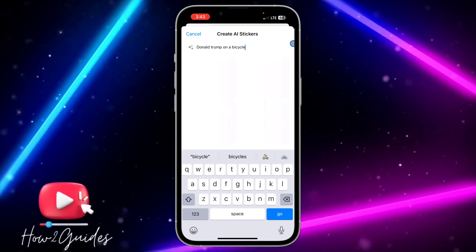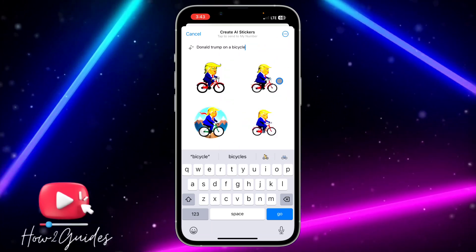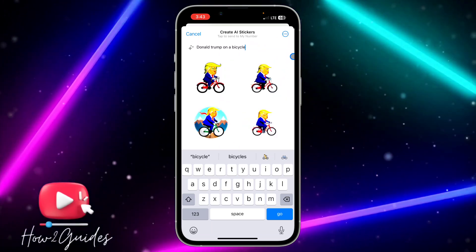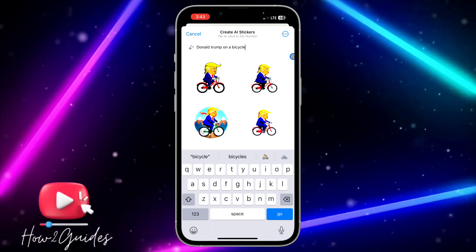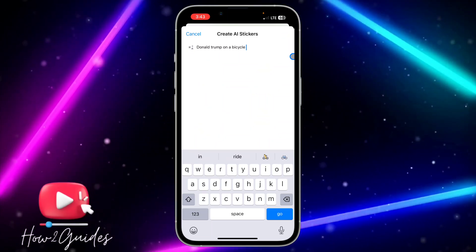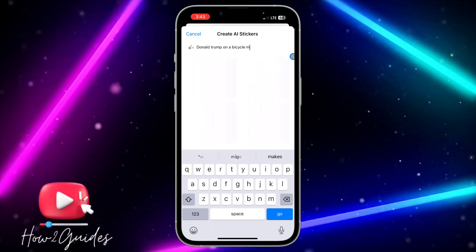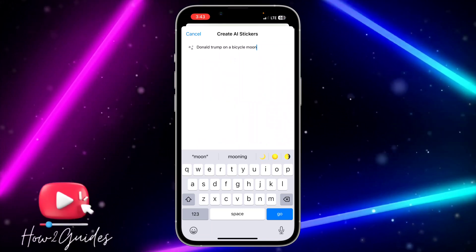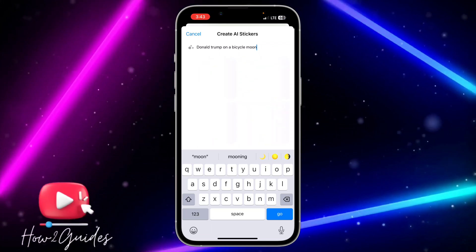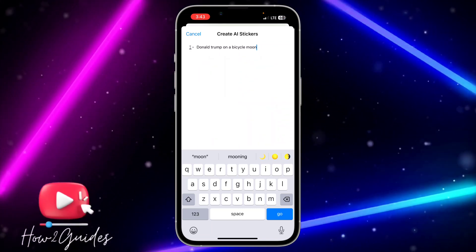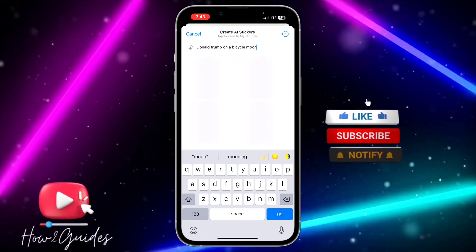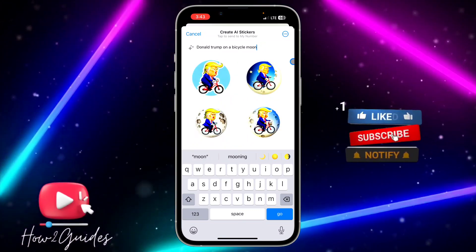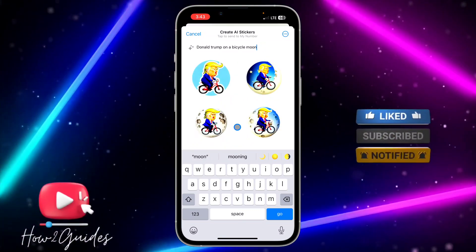You'll also be able to save stickers to your sticker list for next time. You can see all these stickers are AI generated — just search for anything and it's going to generate the stickers for you.